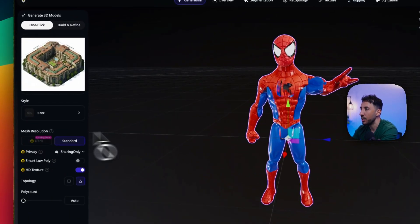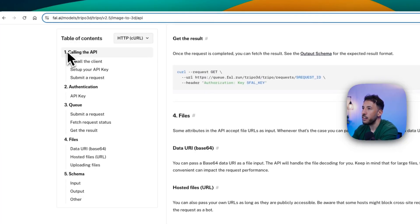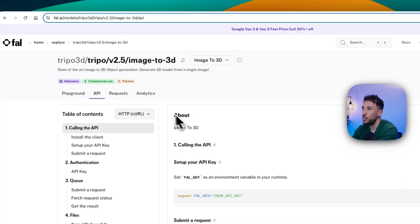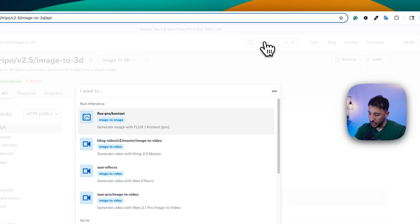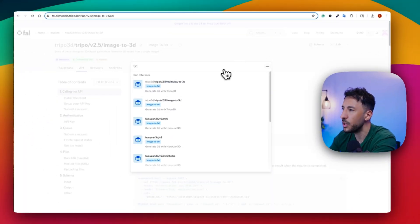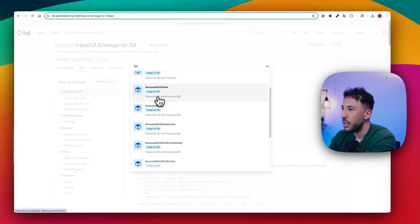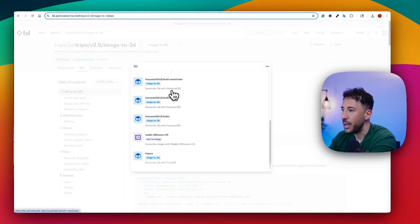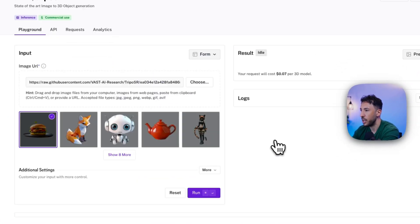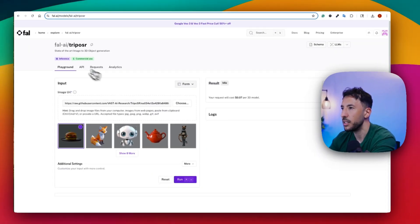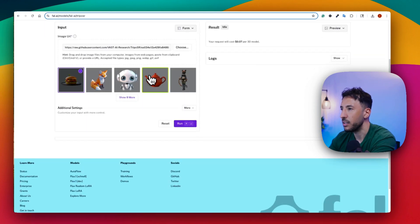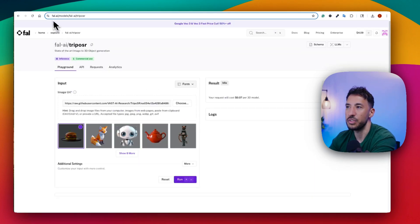Tripo3D also has an Ultra version coming up that I'll try later. On fal.ai, if you search for 3D, there's another model called Hanoon 3D — another image-to-3D option I tried, and it's fairly similar. There's also Triposr, which I haven't tested but you can check out. Feel free to play around with these different models to see which gives you the best results.